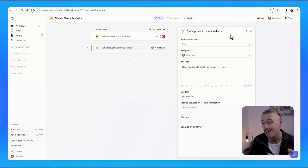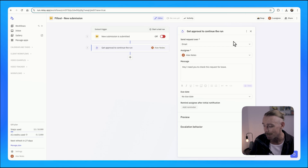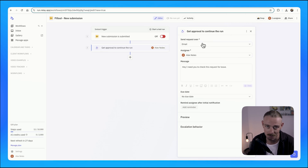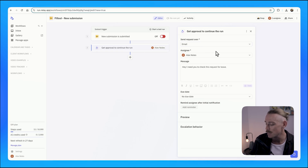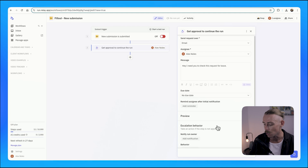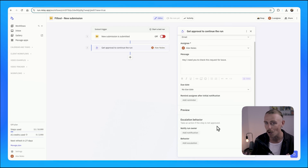I will also note that you can't actually set any email address to send off that request email — you must be a member of your Relay.app account. So from here, we'll set the escalation behavior: what happens if this is not approved?